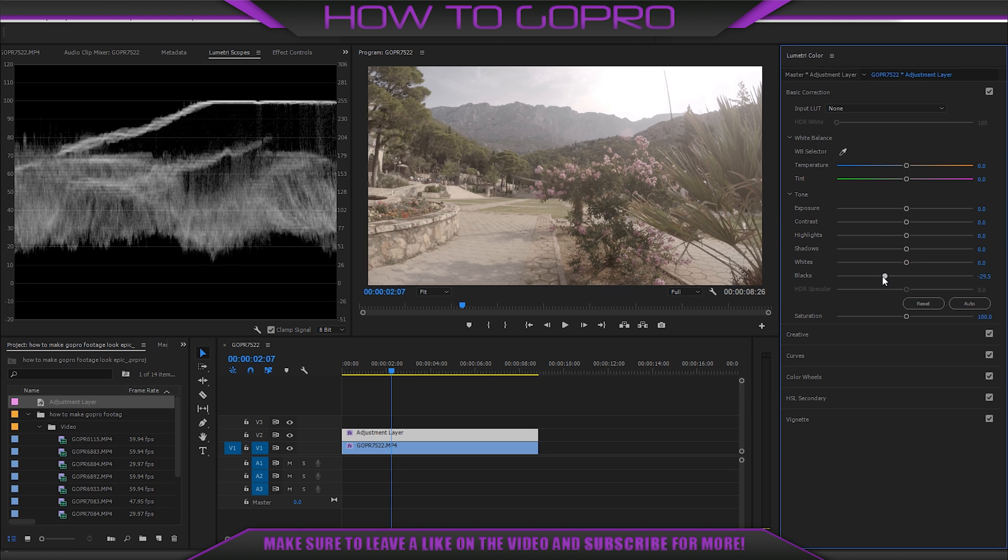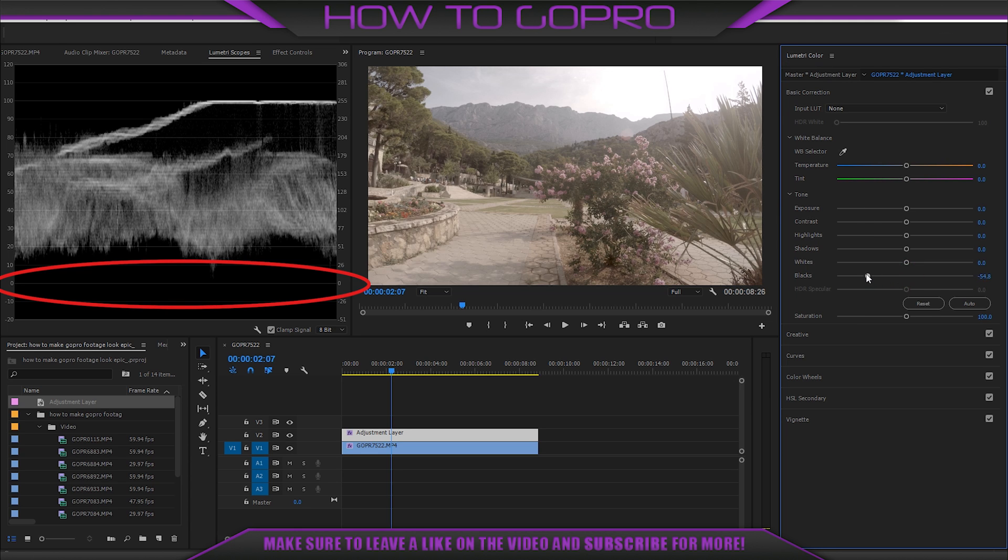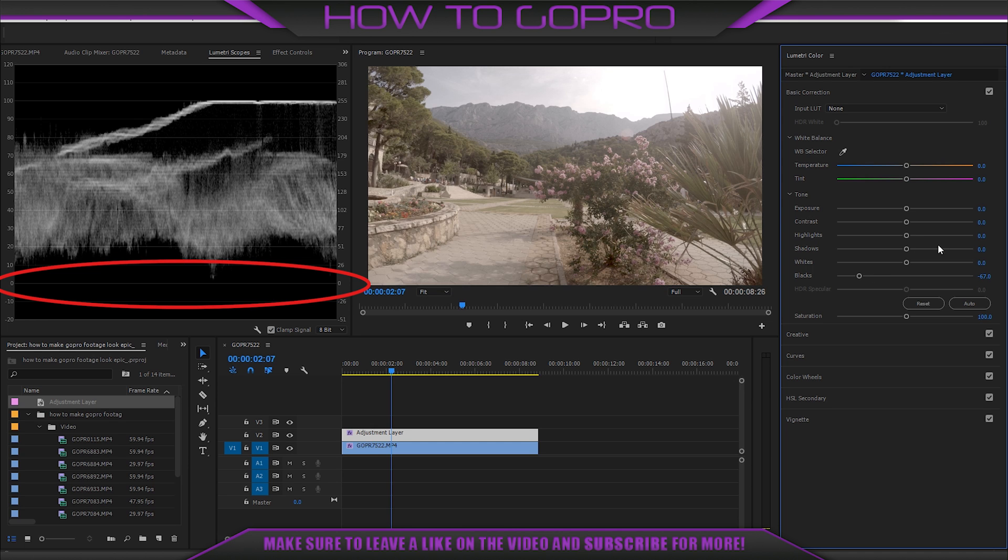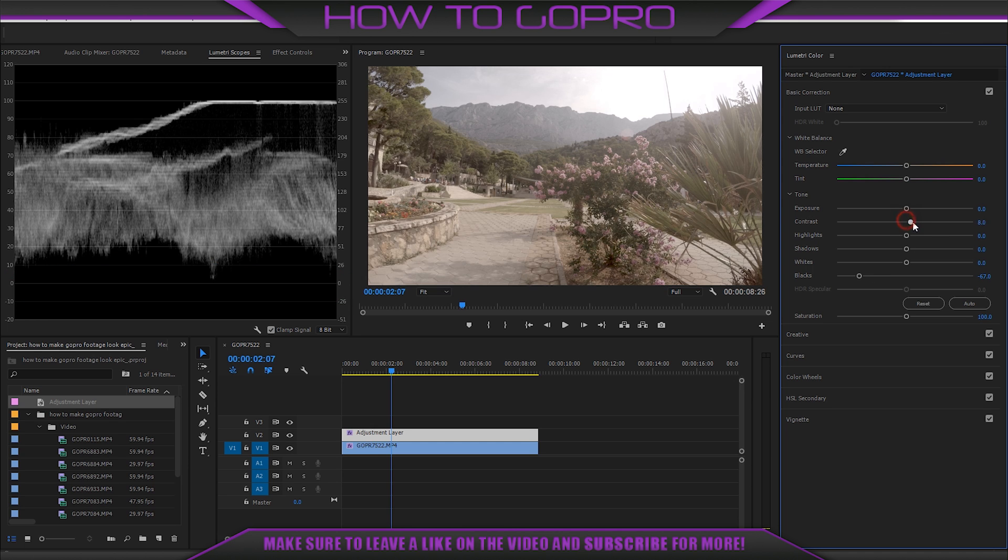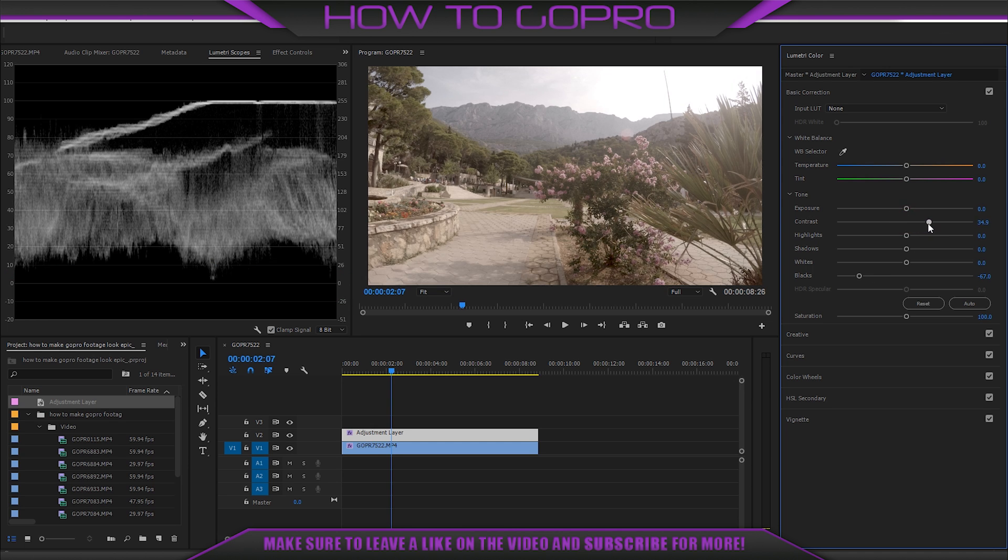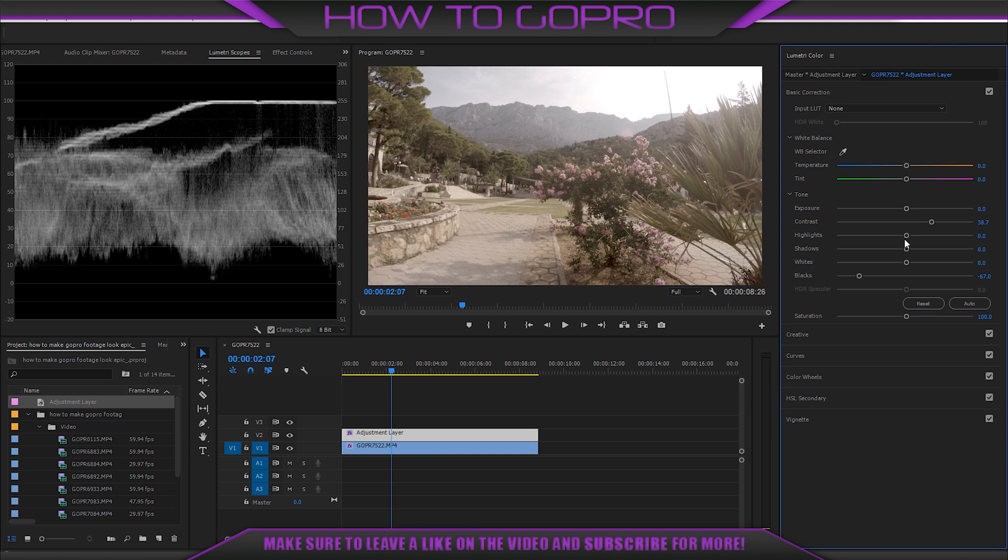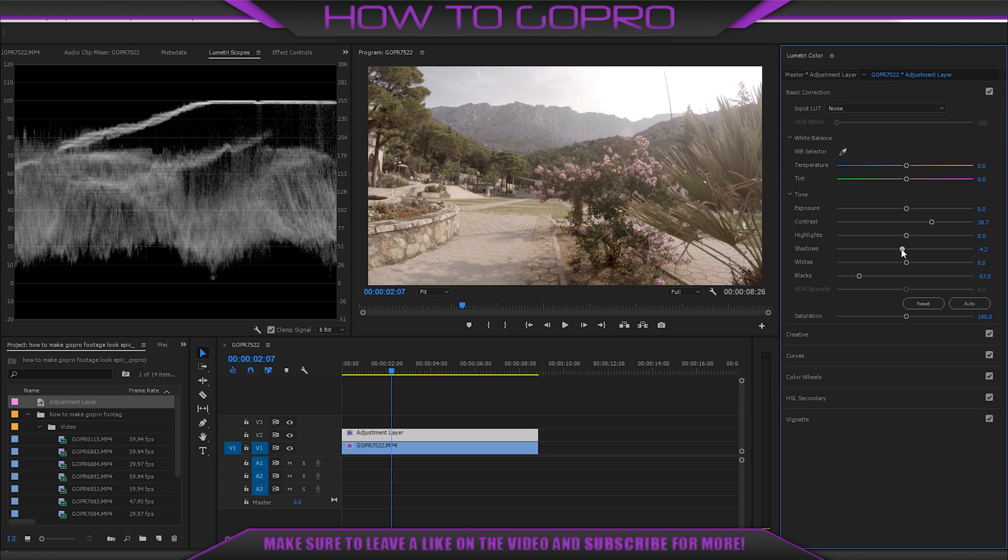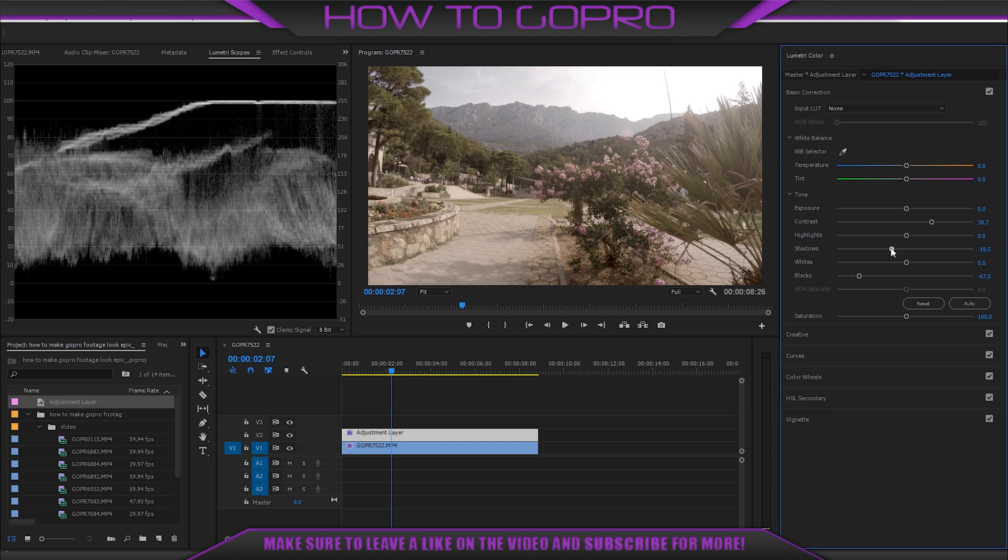Put down blacks until 0, but not so much. Add some contrast. I prefer to put shadows down as well.